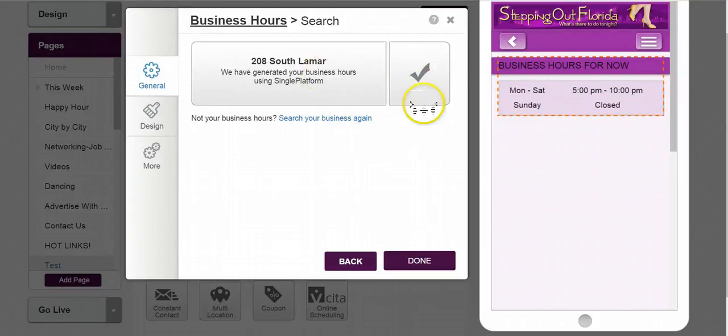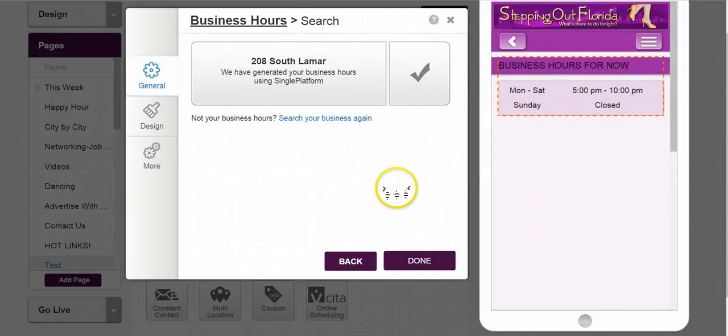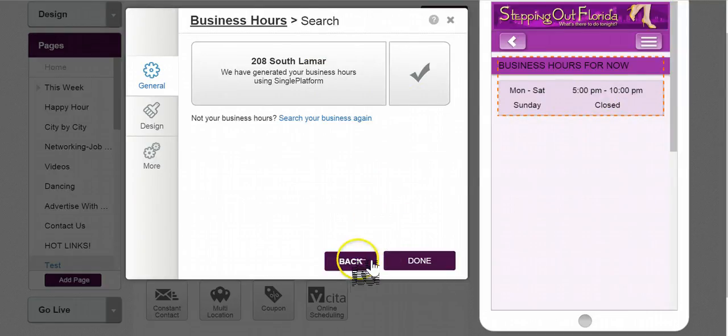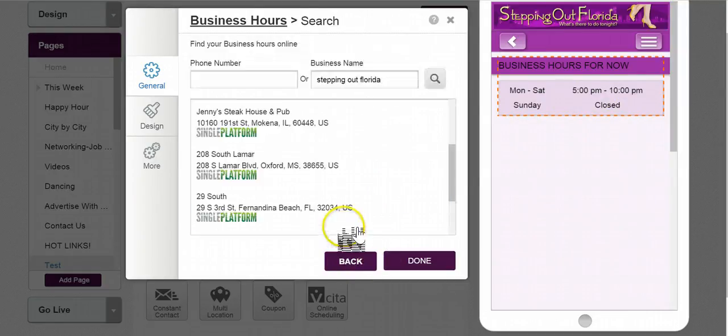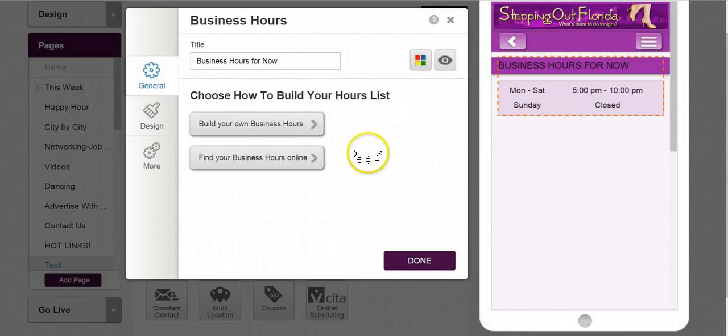Like it found it, and as you see it did populate, but I know — you know — it really did not find it. So we'll go back here and I want to show you exactly how to build it yourself.